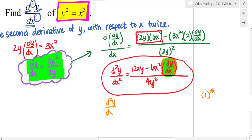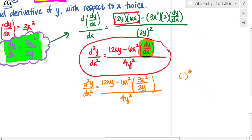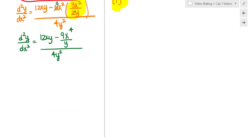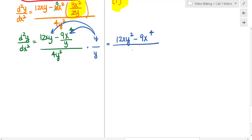Substituting dy/dx = 3x²/2y: I copy down 12xy, and instead of dy/dx I put 3x squared over 2y. Dividing 6 by 2 gives 3, so the second term becomes 9x to the fourth over y. The denominator is still 4y squared. I then multiply numerator and denominator by y to clear the complex fraction, giving 12xy squared minus 9x to the fourth, all over 4y cubed.